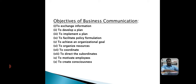The eighth objective is to direct subordinates. The job of a manager is to get things done by others. In order to do so, management needs to lead, direct, and control employees. The performance of these managerial functions depends on effective communication with subordinates.